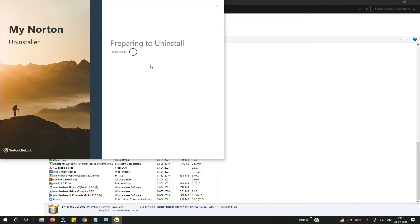After removing Norton, I will install and try McAfee on my computer — I will review that as well. I will install the free version of McAfee and make a video of how you can install free McAfee on your Windows 10 computer. So let's remove this first — it may take some time.